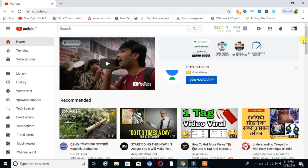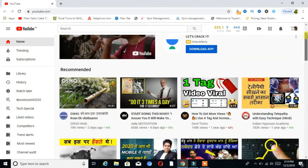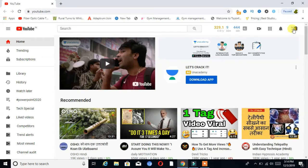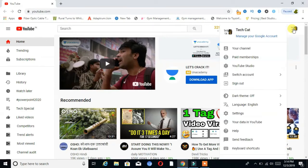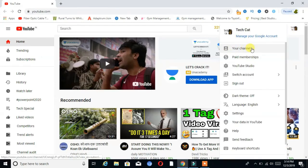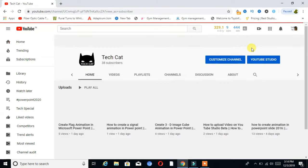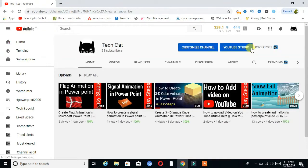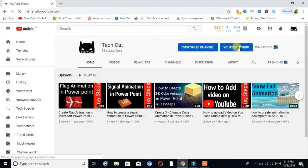First, you have to open Chrome and click on the YouTube link and sign in on your channel. You can see here is my channel icon — click on that and then go to your channel option. You can see here is my channel dashboard, then here is the option YouTube Studio — click on that.